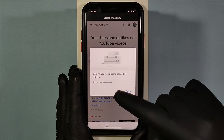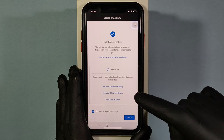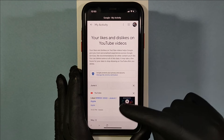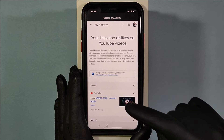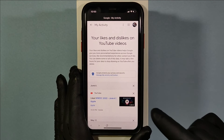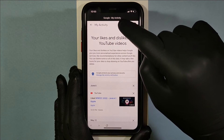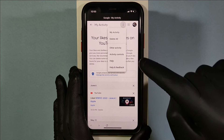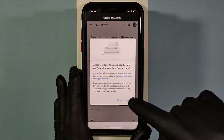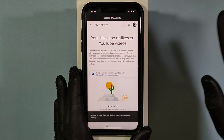You can delete them individually like this. Or you can do that with one click. Just tap these three dots, tap Delete All, then click Delete. That's it.